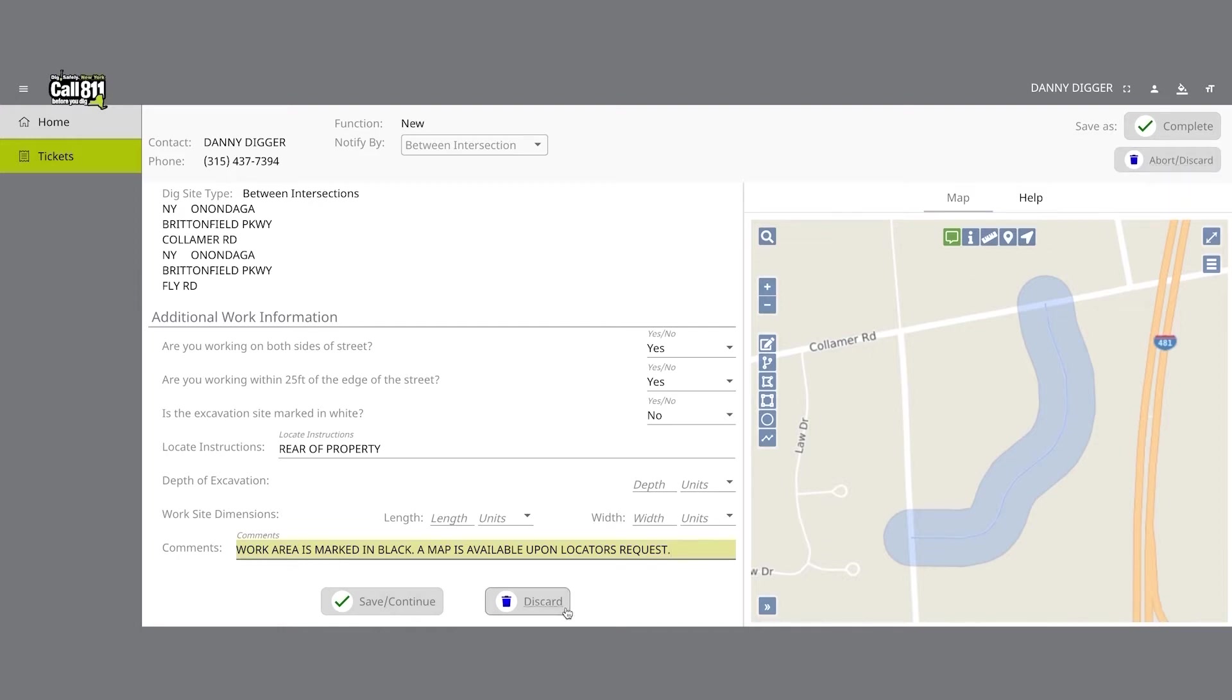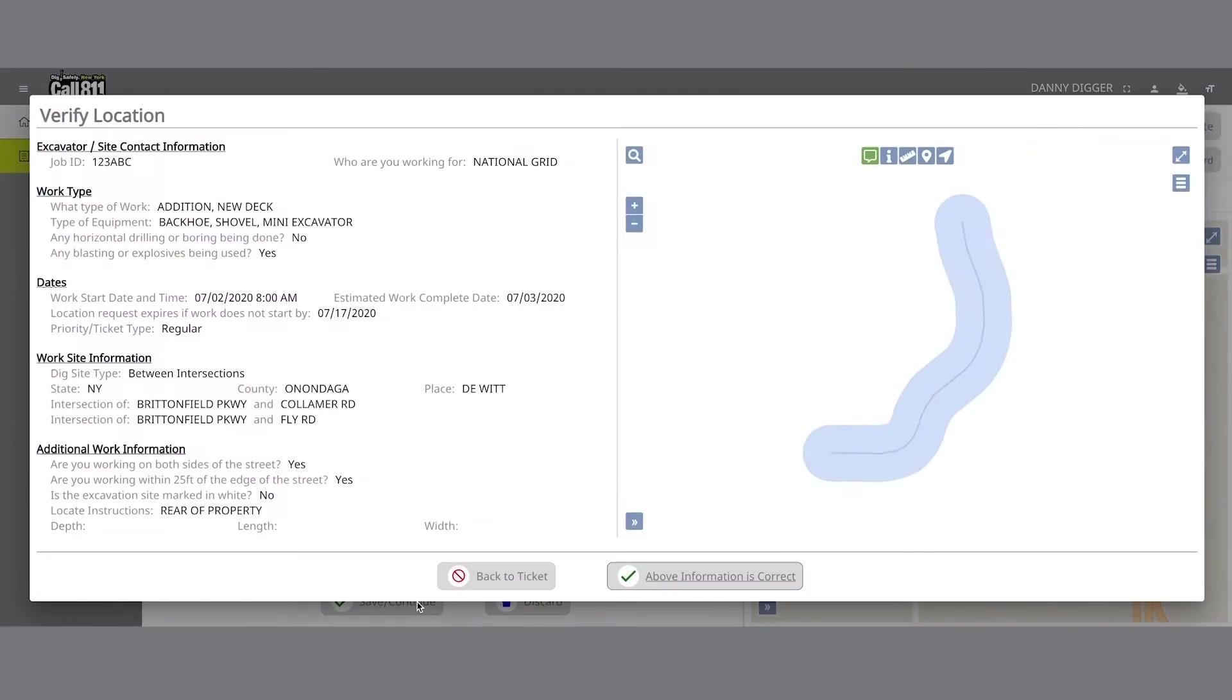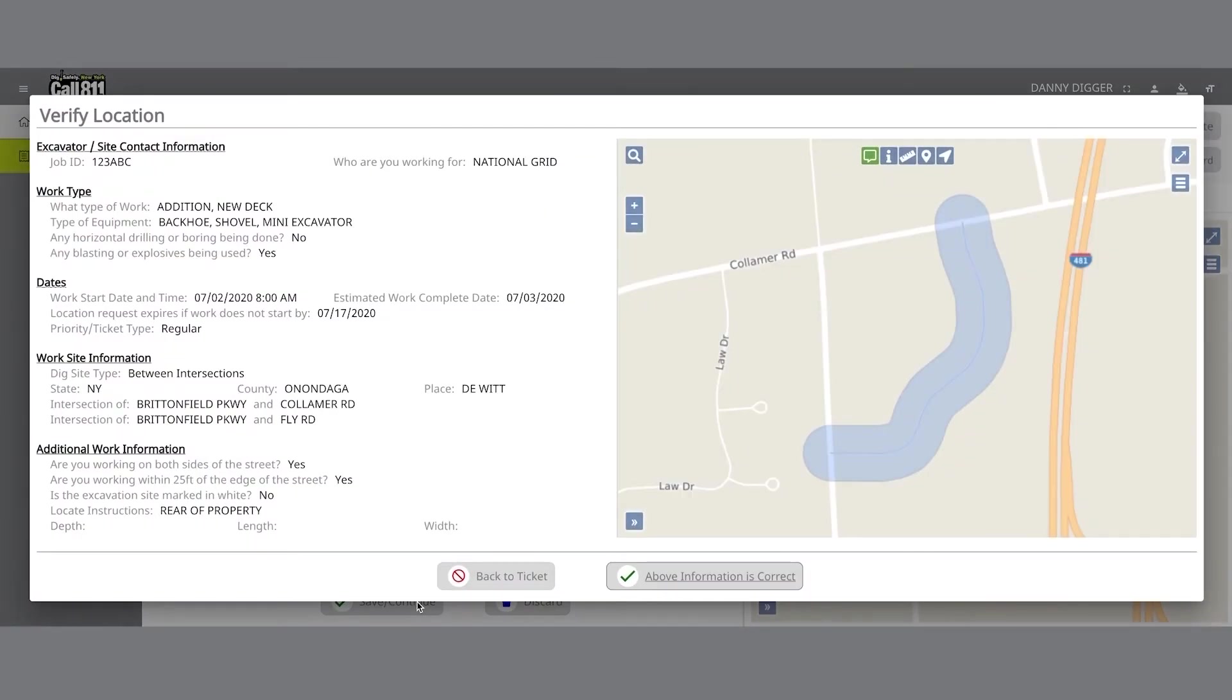Once you click on the Complete or Save Continue button, you will be taken to the Verify Location page. Please review the information on this page and click on the Above Information is Correct button at the bottom. If you need to make corrections, you can click on the Back to Ticket button.